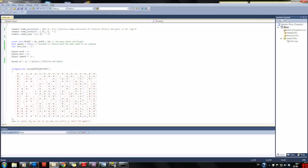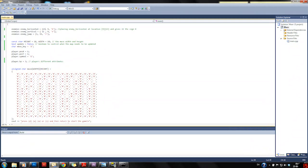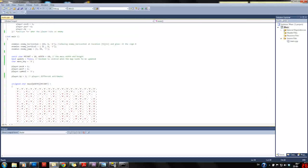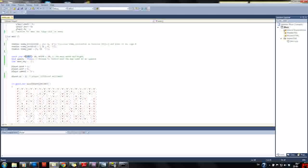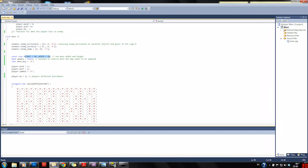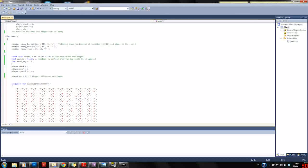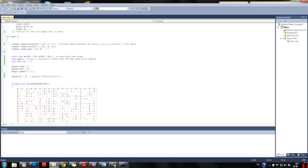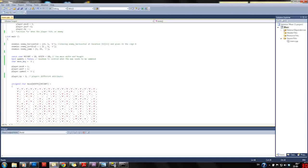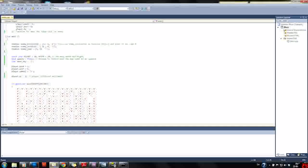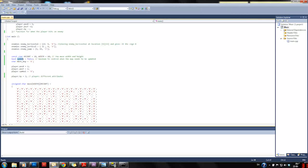Then we have constants for height and width of how big our maze is. We have a boolean which is set to false to control whether or not we are updating our maze.